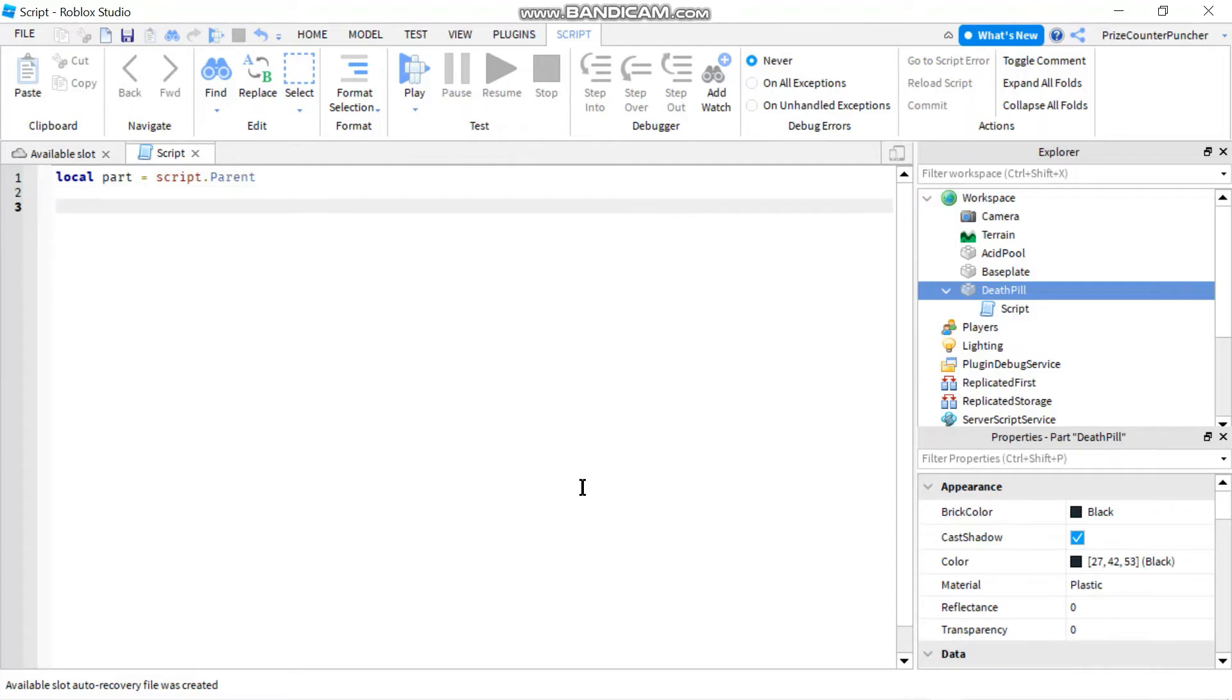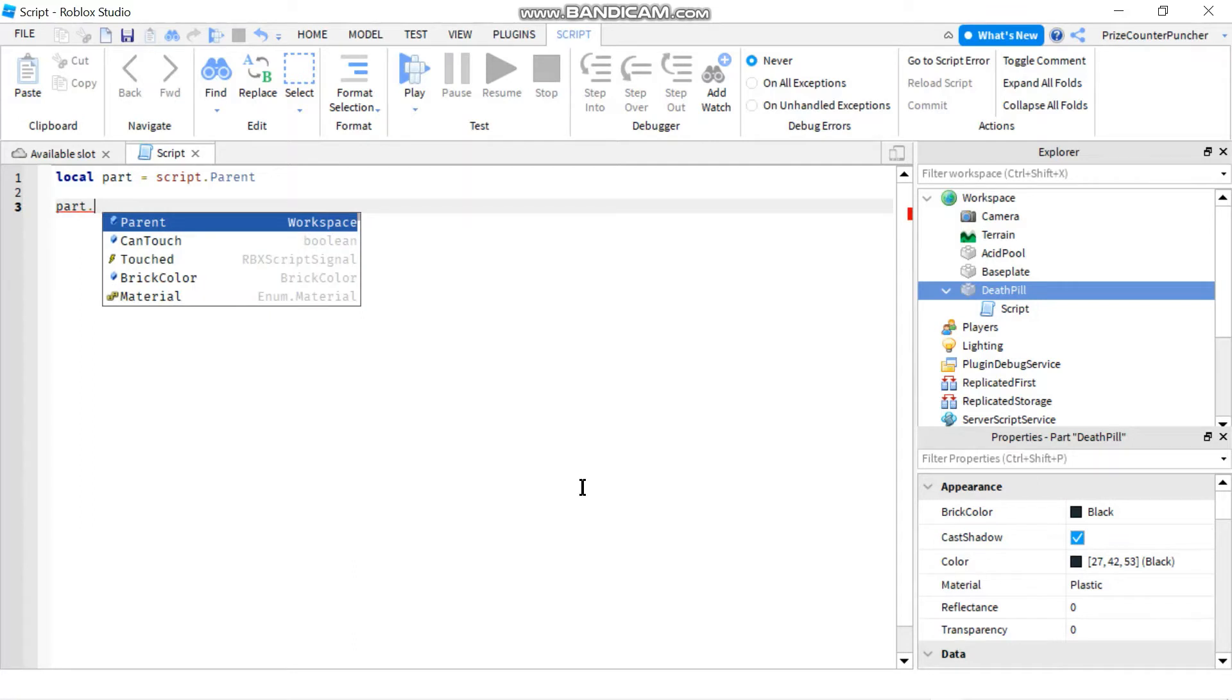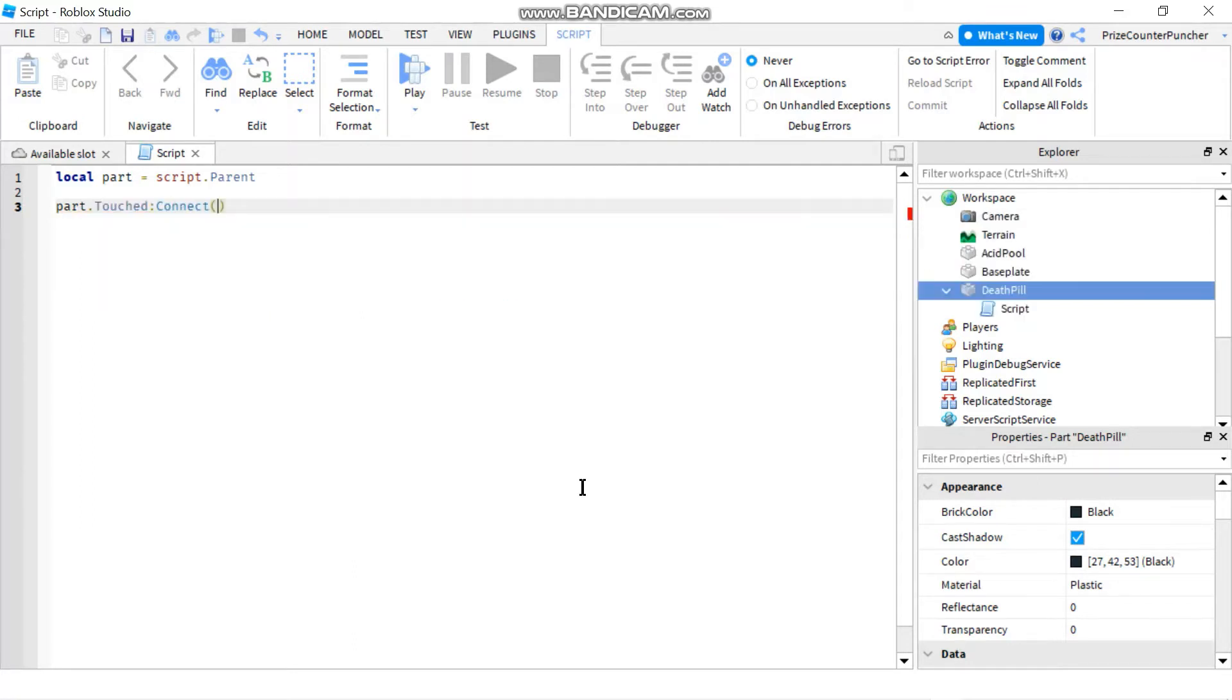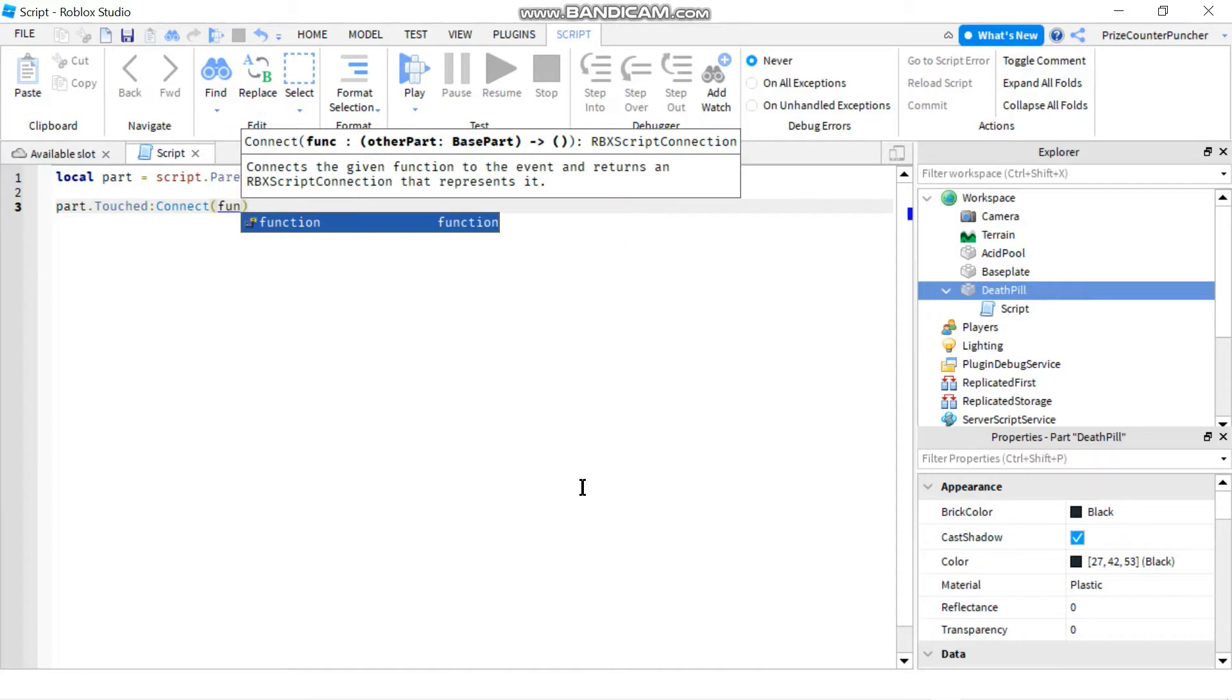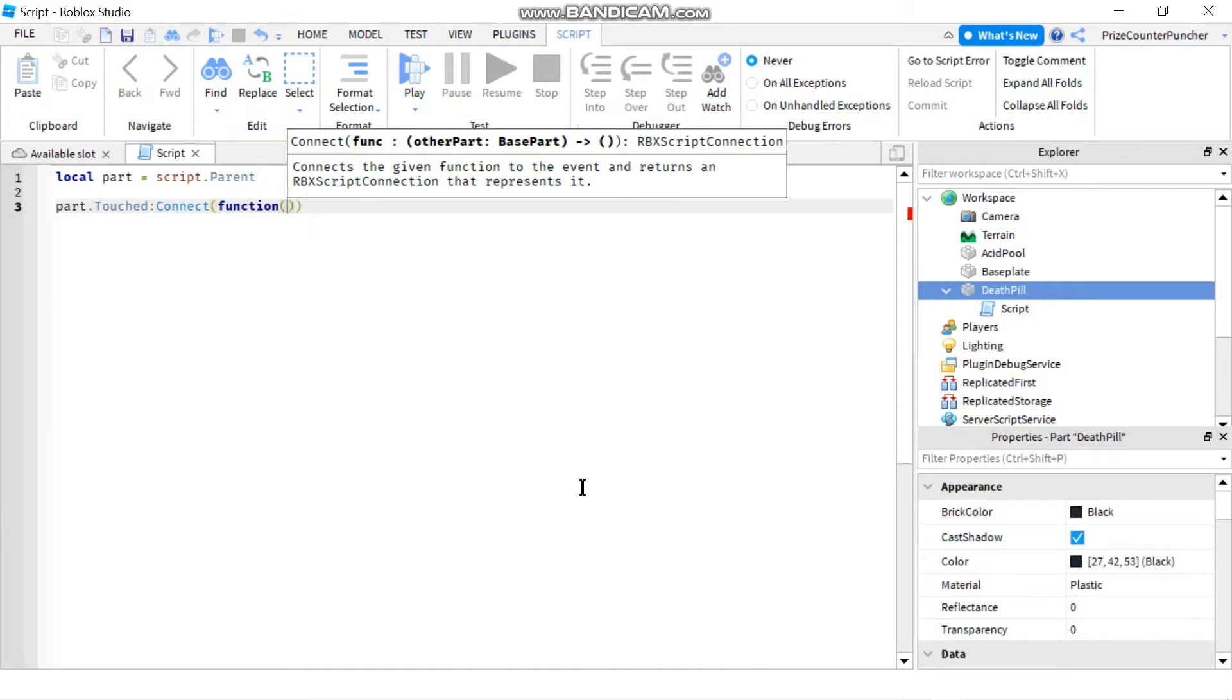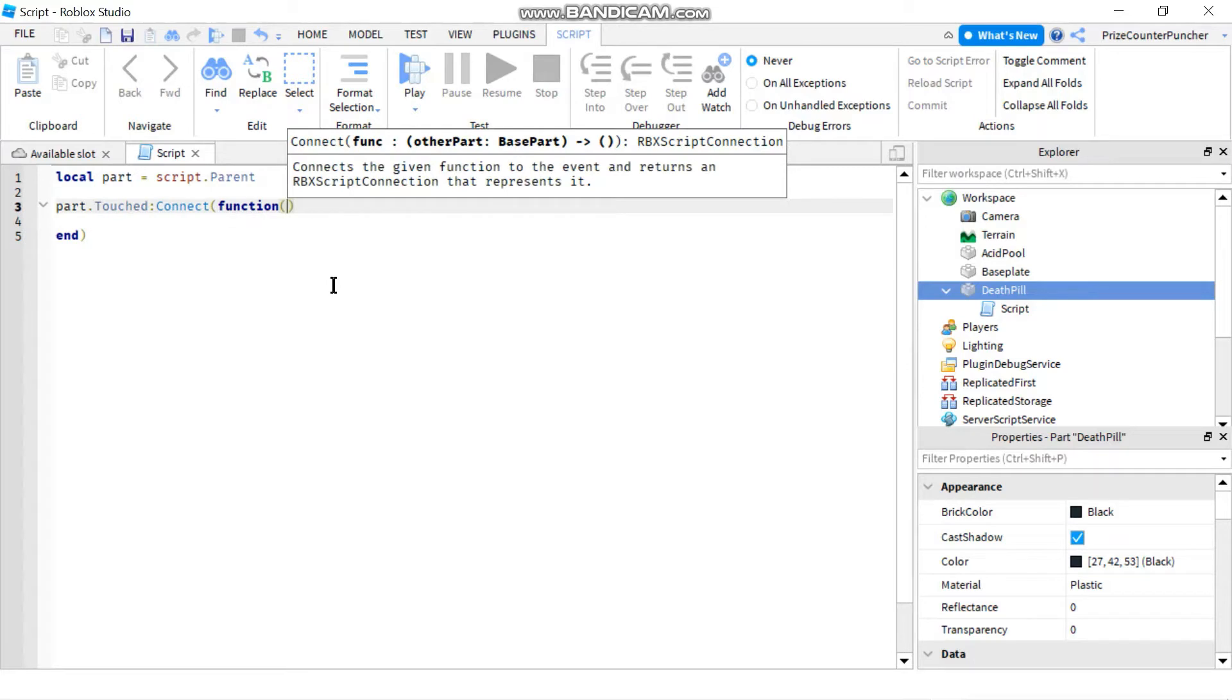Next we're going to add a touch event. So part dot touched colon connect to a function. We're going to pass in partB which is the part that is touching our death pill.